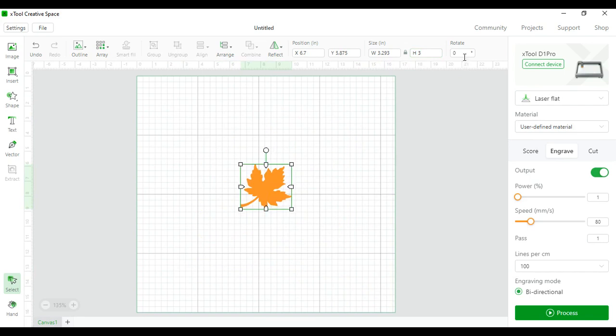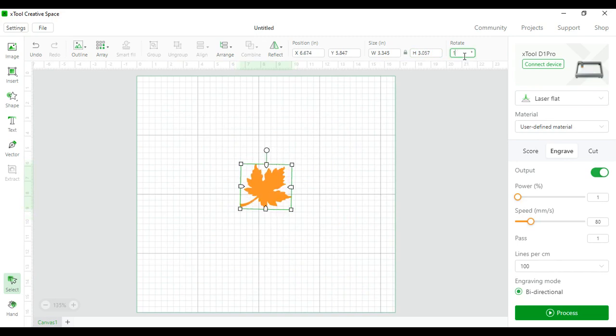Next is you can rotate the image. Here I might rotate it 120 degrees or 90.